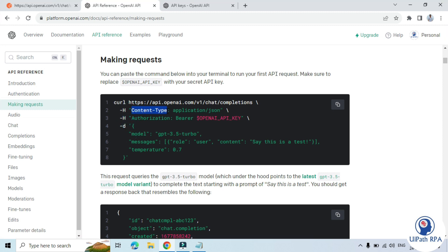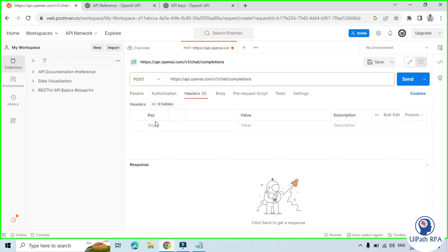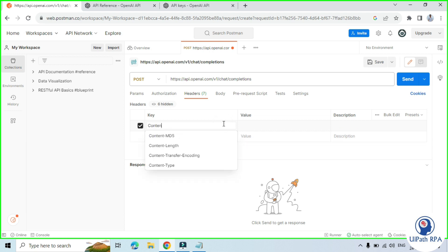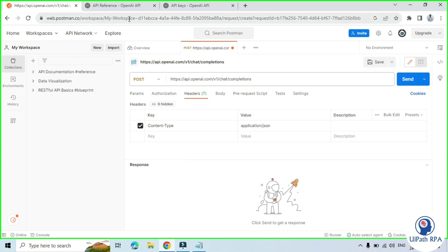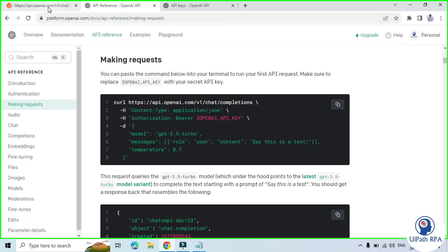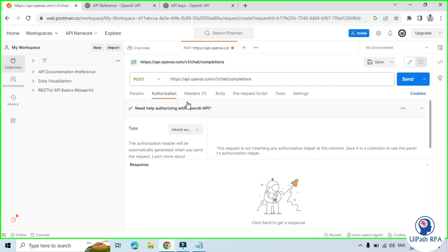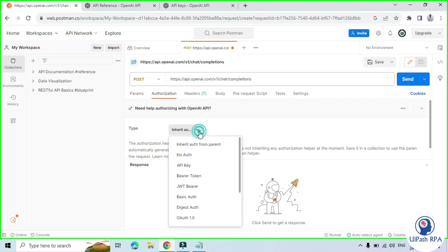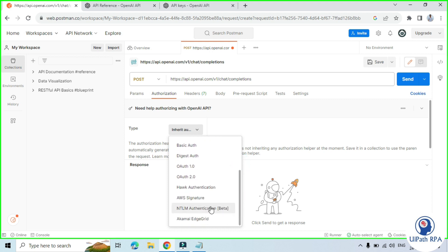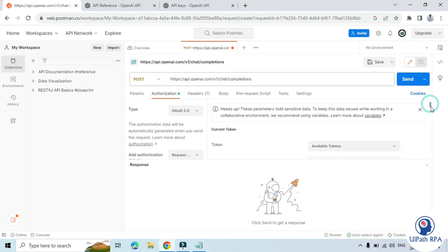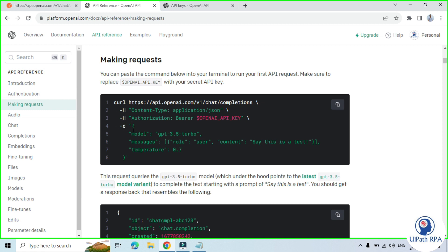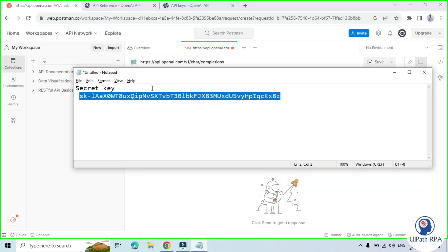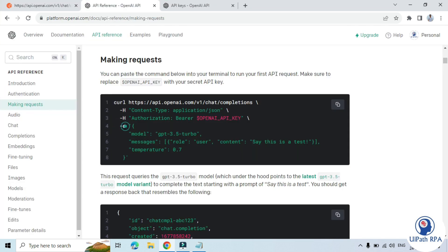We learned that -H is the header, so we need to add content-type here. Go to Headers, click on the key field, and type content-type. In the value, pass application/json. Now we have authorization — bearer API key. We can add it under the Authorization tab. Click on Type and select OAuth 2.0. It will take the API key as a token, and the header prefix is 'bearer' — the same as in the curl command. Copy the API key and paste it here as the token.